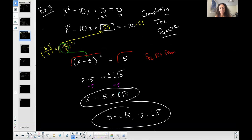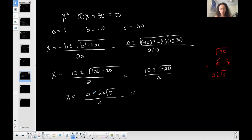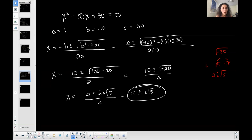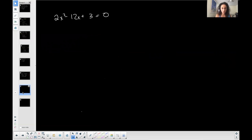This gives us 10 plus or minus 2i times the square root of 5, all over 2. I can simplify since 10, 2, and 2 are all divisible by 2. Dividing everything by 2 gives 5 plus or minus i times the square root of 5 — which is exactly what we got before when we completed the square. Either method works; you still need to know both.